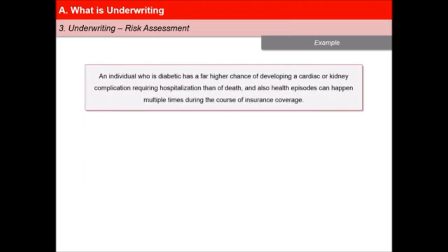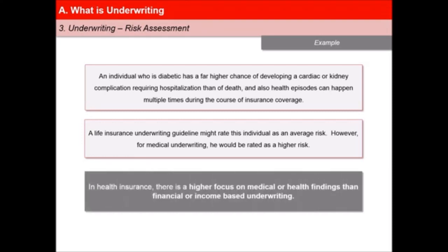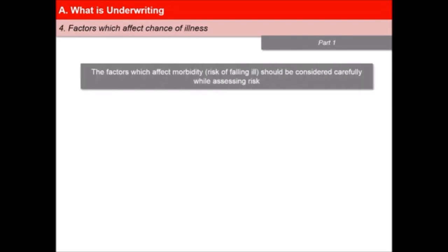An individual who is diabetic has a far higher chance of developing a cardiac or kidney complication requiring hospitalisation than of death. Also, health episodes can happen multiple times during the course of insurance coverage. A life insurance underwriting guideline might rate this individual as an average risk, but for medical underwriting, he would be rated as a higher risk. In health insurance, there is higher focus on the medical or health findings than the financial or income-based underwriting. The factors which affect morbidity or risk of falling ill and that should be considered carefully while assessing risk are as follows.